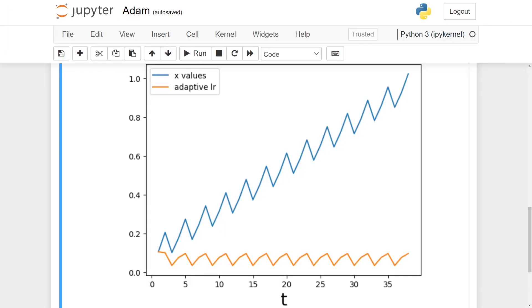Here I plotted both the values of x with blue, and the adaptive learning rate with orange. We can see that in this case, the algorithm no longer converges to minus 1, but instead it diverges to plus 1.